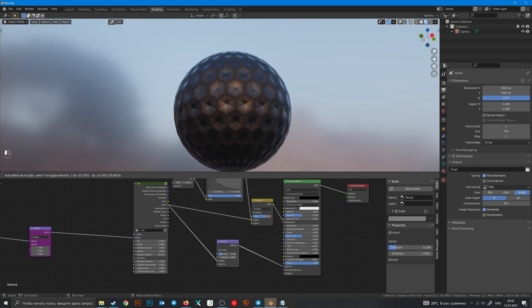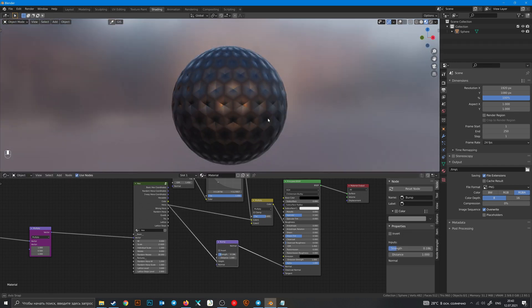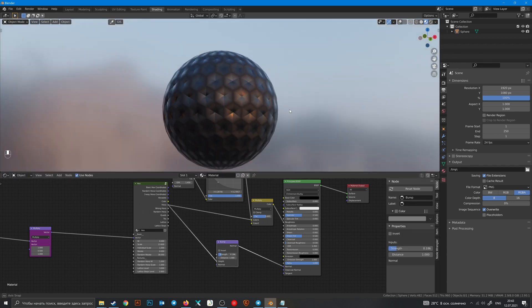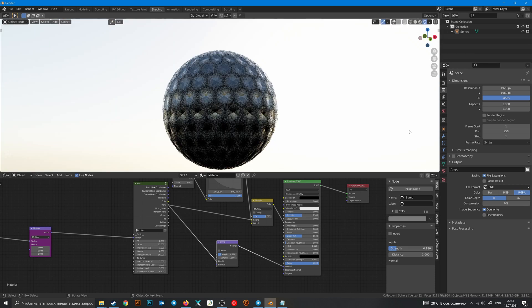But bump is a fake displacement. If you want a real displacement then go to Cycles.